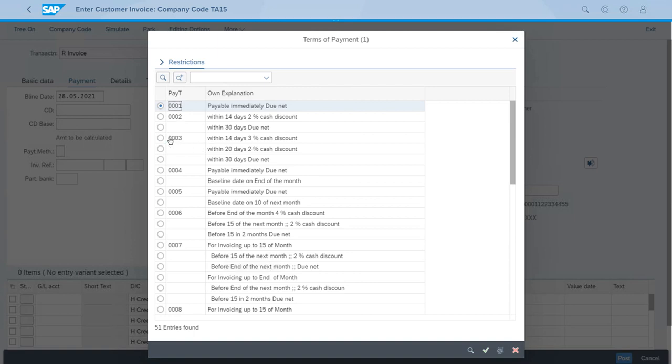Payment within 14 days, the customer will get a 2% discount. If you pay from day 15 to day 20, you get a 2% discount, and within 30 days it's due net. So let's select that one.